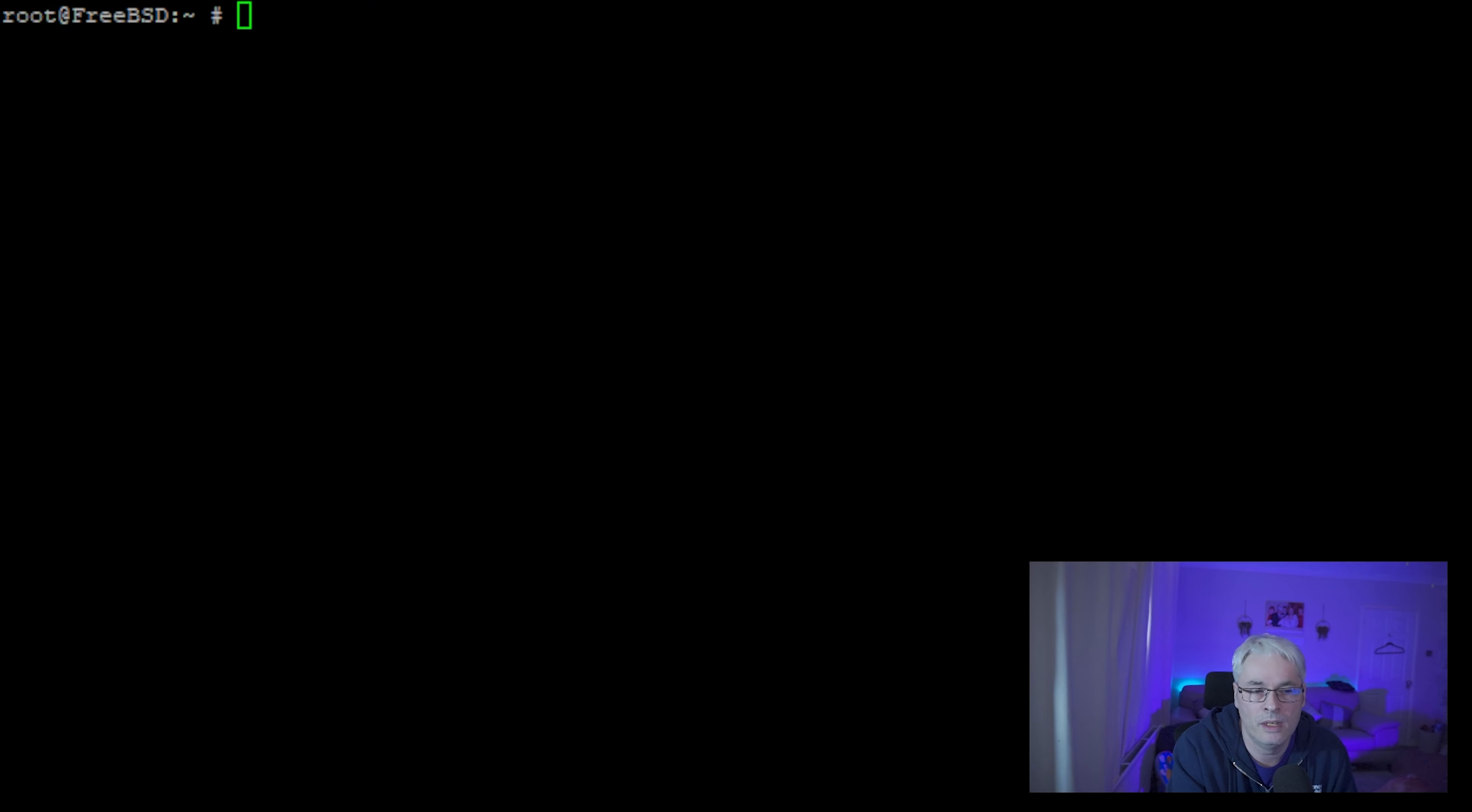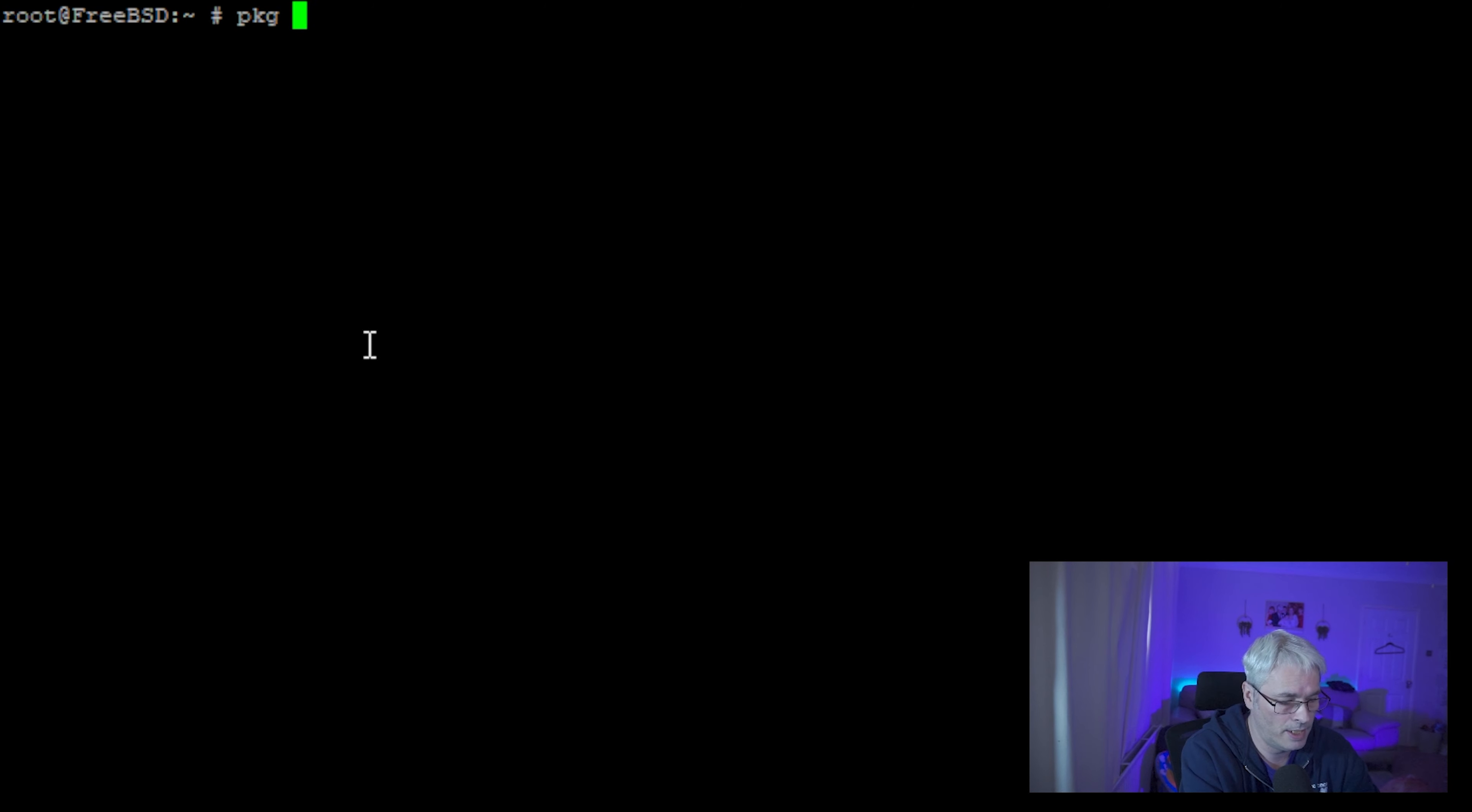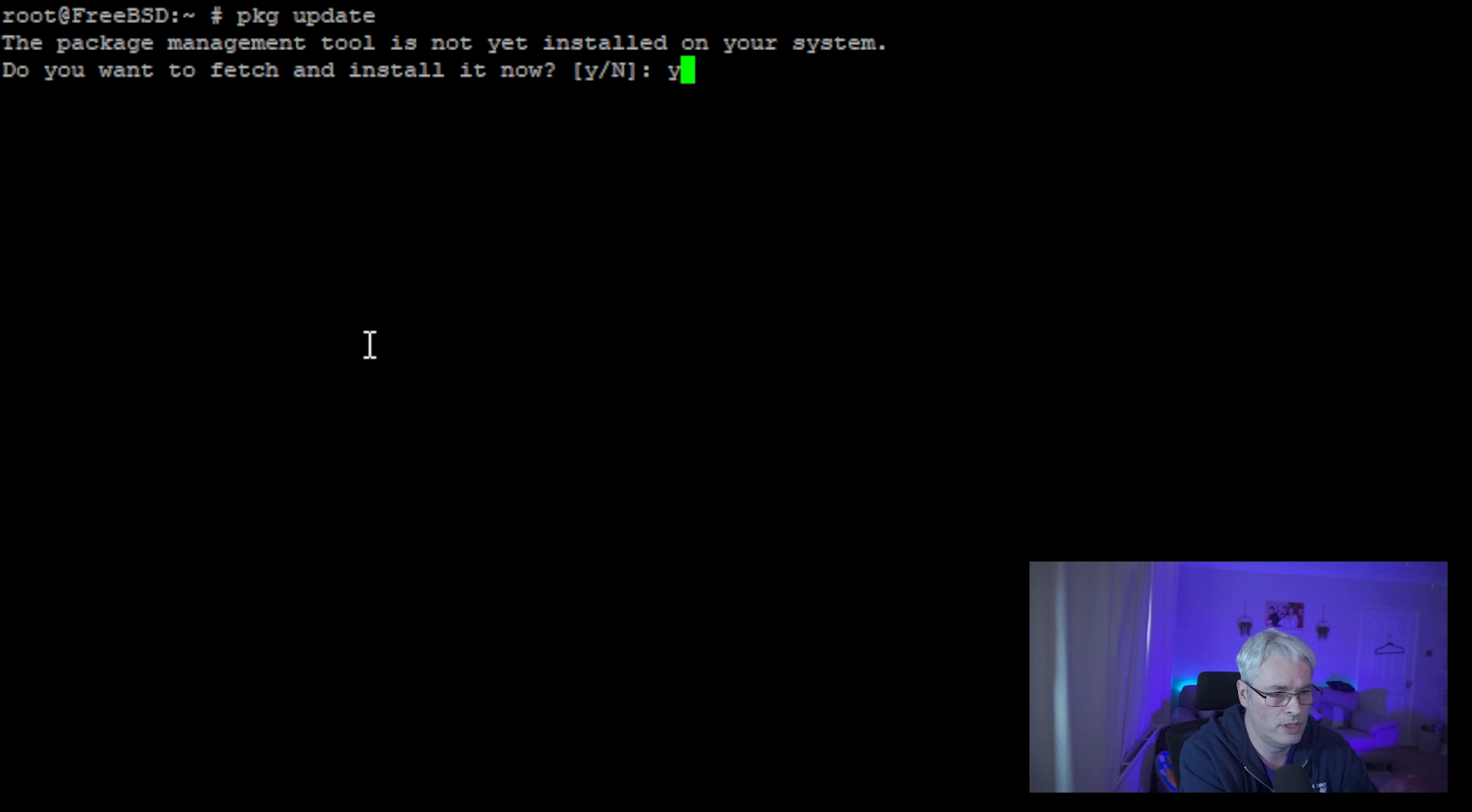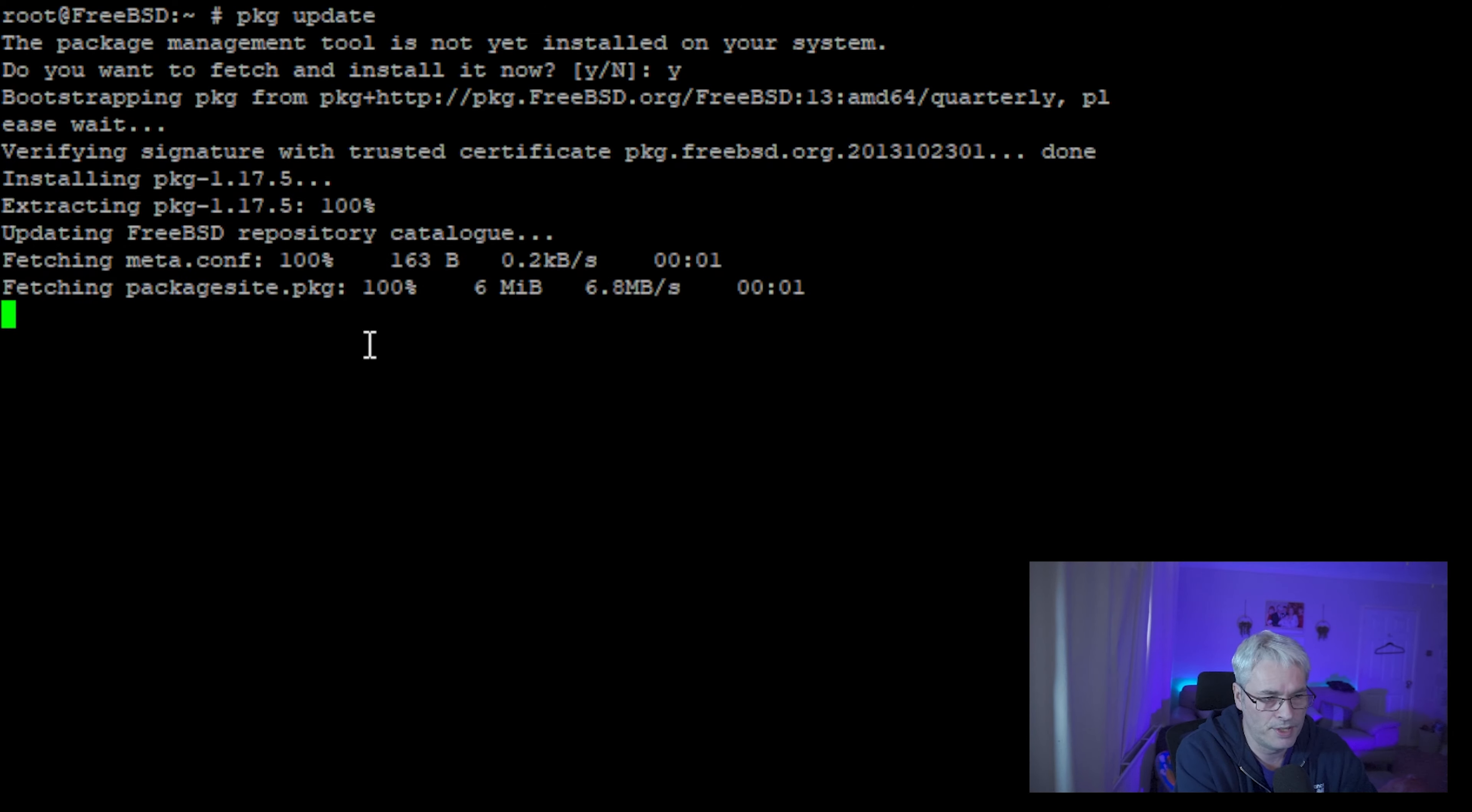If we go to my FreeBSD host, it is really simple. All I do is just type in package update. Let's make sure everything is up to date, which it should be because there's literally nothing on this host at the moment.